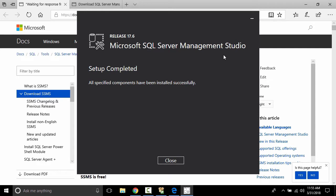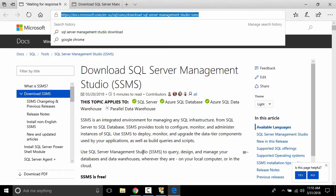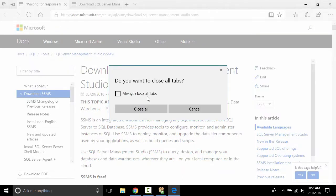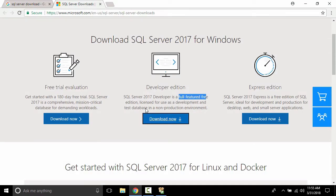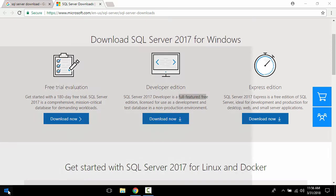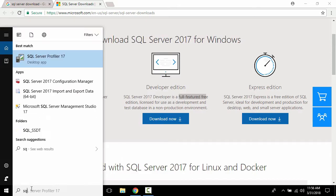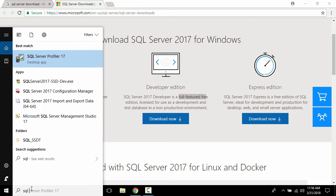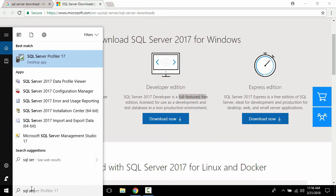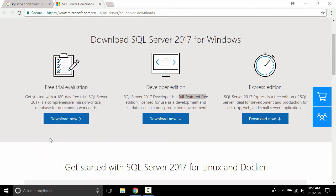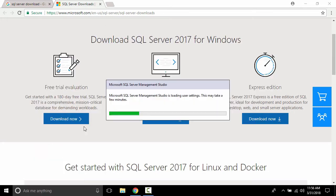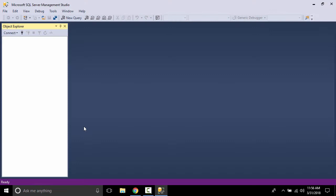After installation completes, click Close. Now let's search for SQL Server Management Studio in the start menu — SQL Server already comes up in search. Click it, and this is the SQL Server Management Studio interface.